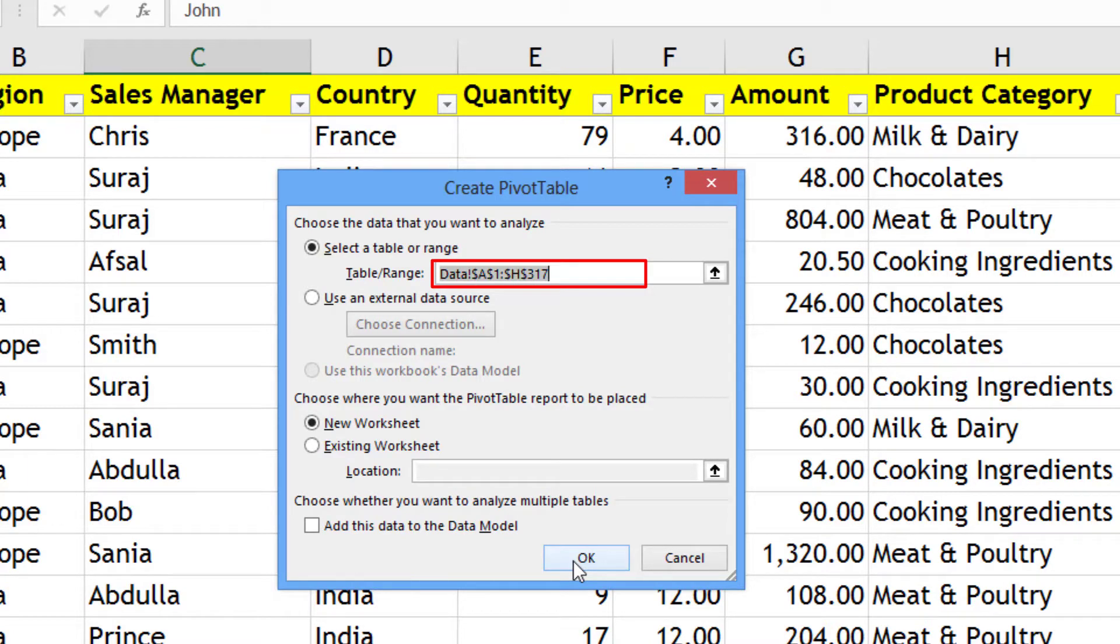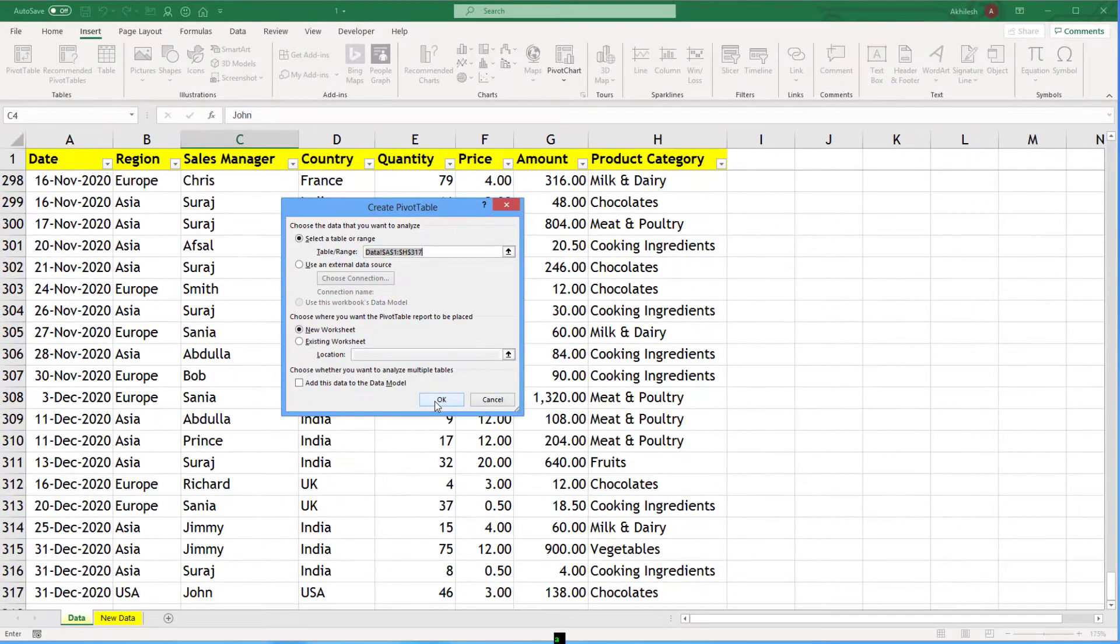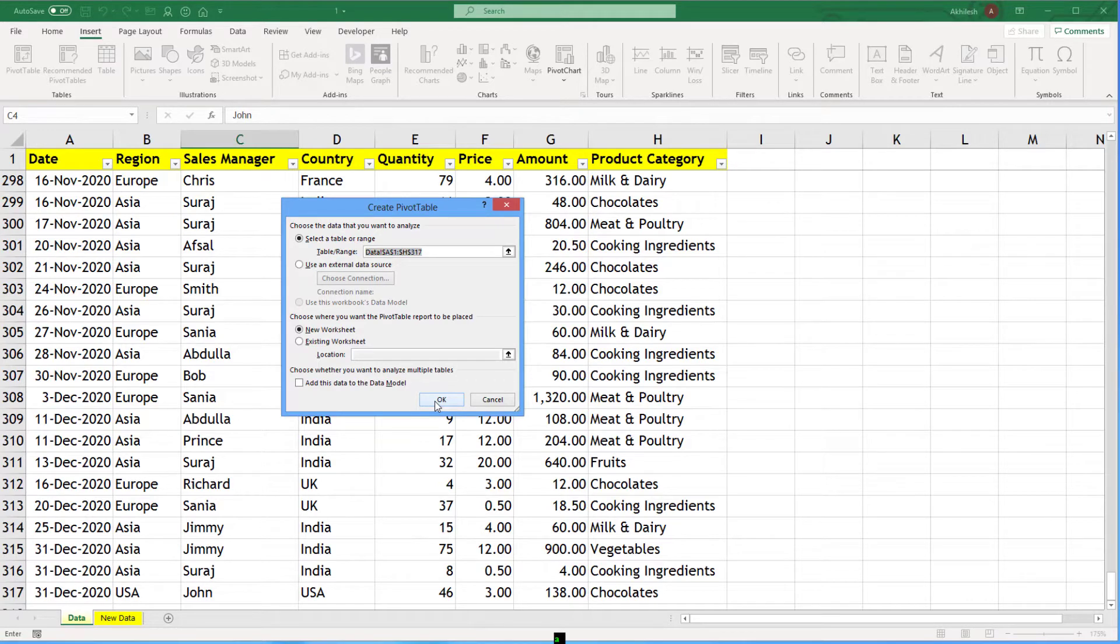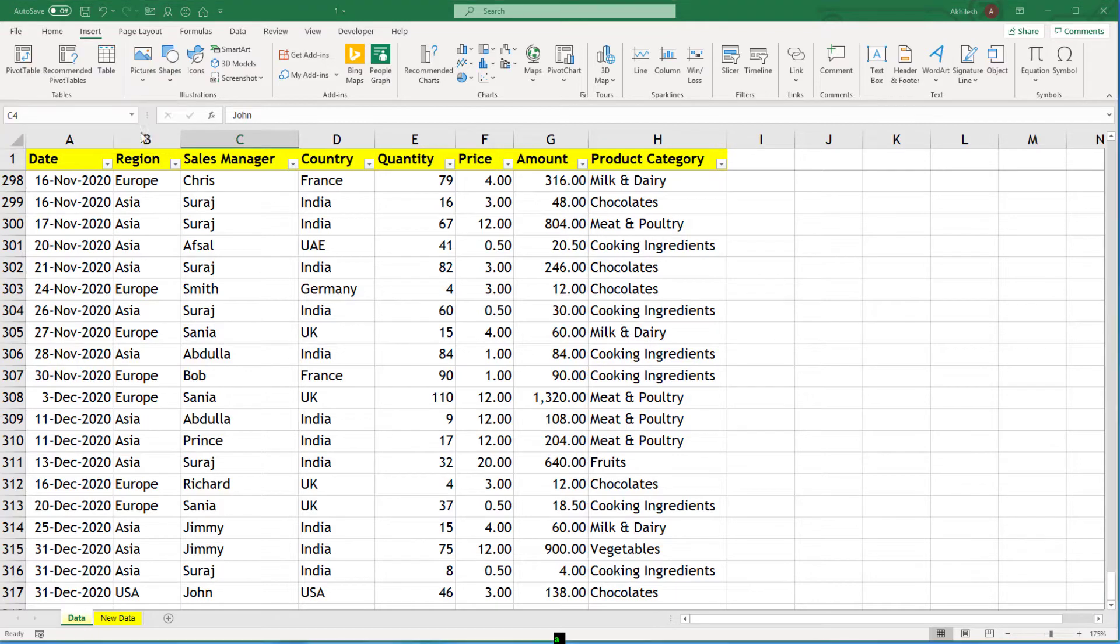But the problem will come when tomorrow you add some more lines to this data set. You will paste them below and then your pivot table is only linked up to the 317th row. So this method is not appropriate or you will have to work a little bit to cover your new data set. So I will just stop it here and introduce you to something known as tables.